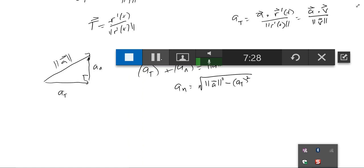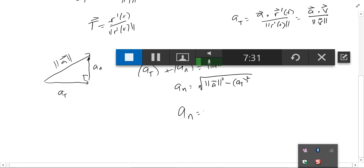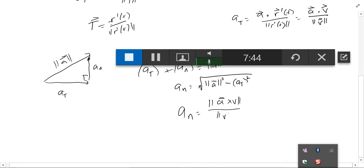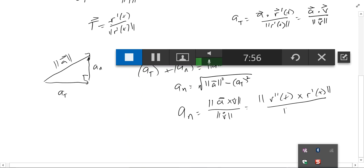The more conventional way to find a_N is the magnitude of the cross product of a cross v, divided by the magnitude of the velocity vector. You also see this written as the magnitude of r''(t) cross r'(t), divided by the magnitude of r'(t). That's the standard formula, though I personally prefer using the Pythagorean theorem as a quicker approach.